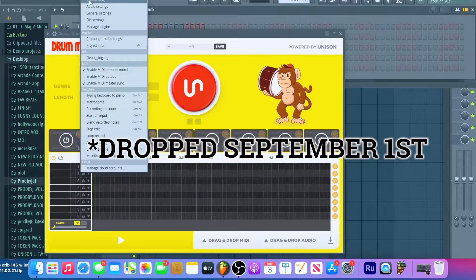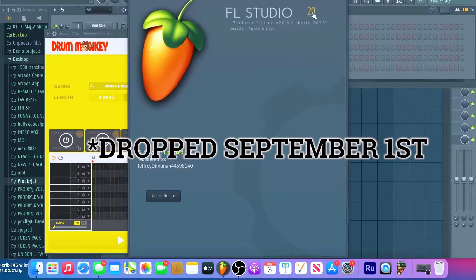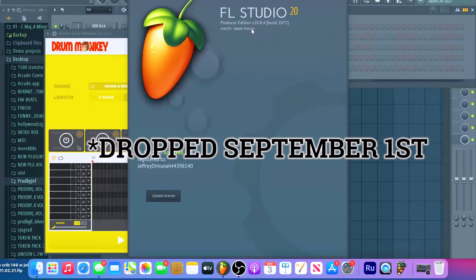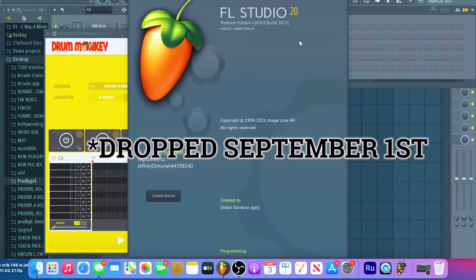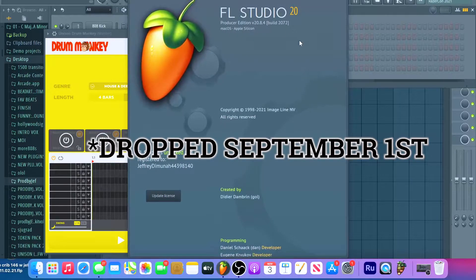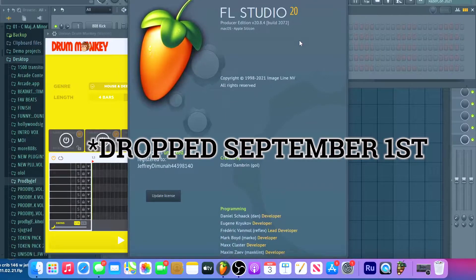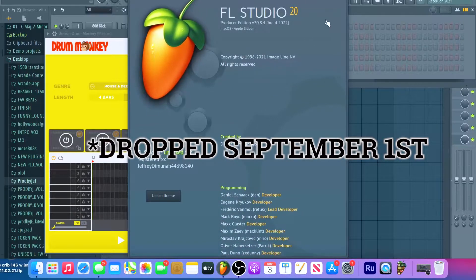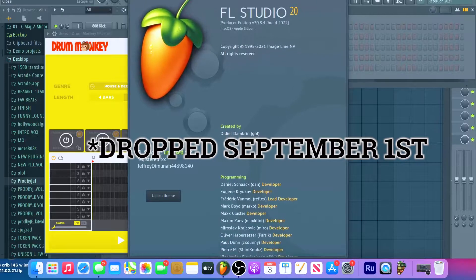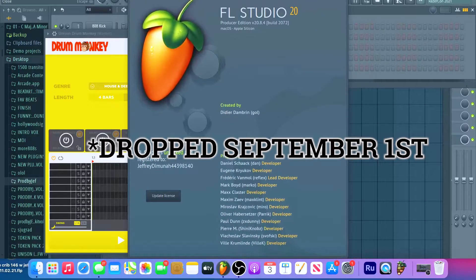I could even go right here and check. About, this is version 20 version 20.8.4 build 2072. So this is the newest version of FL Studio made, I think, last month or September.